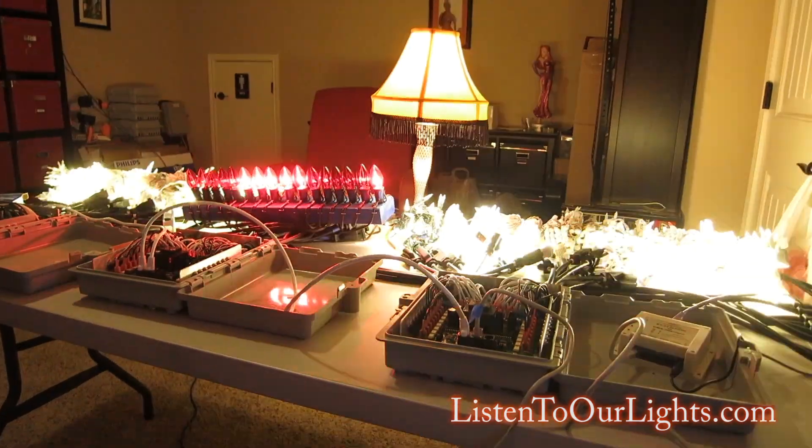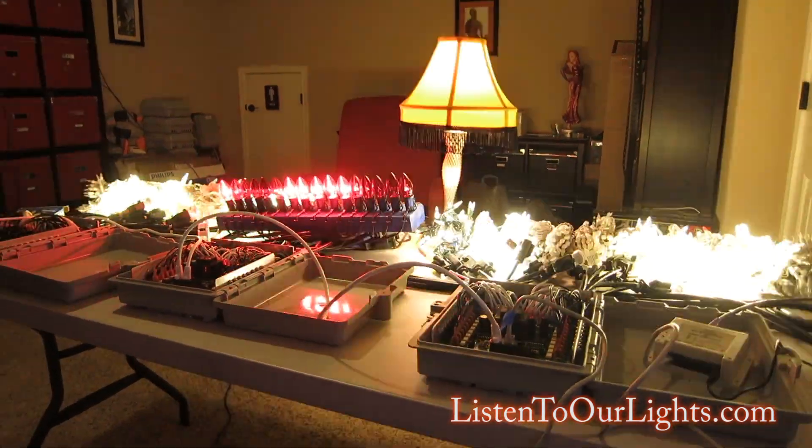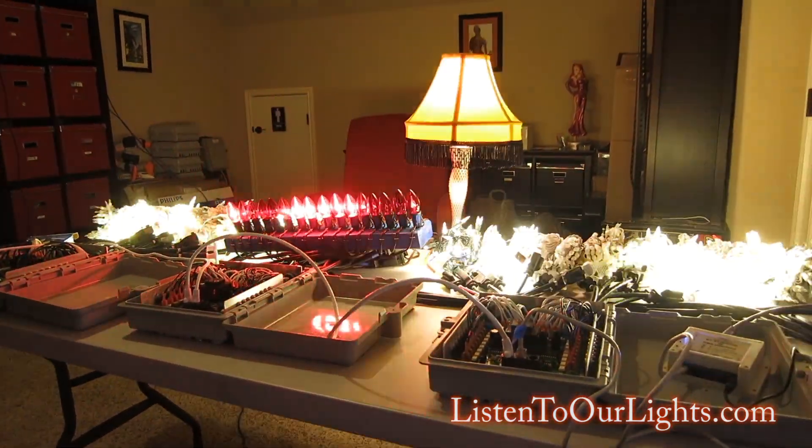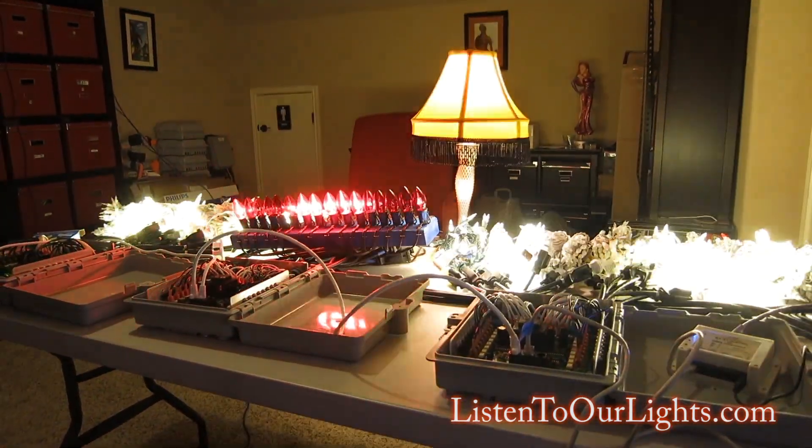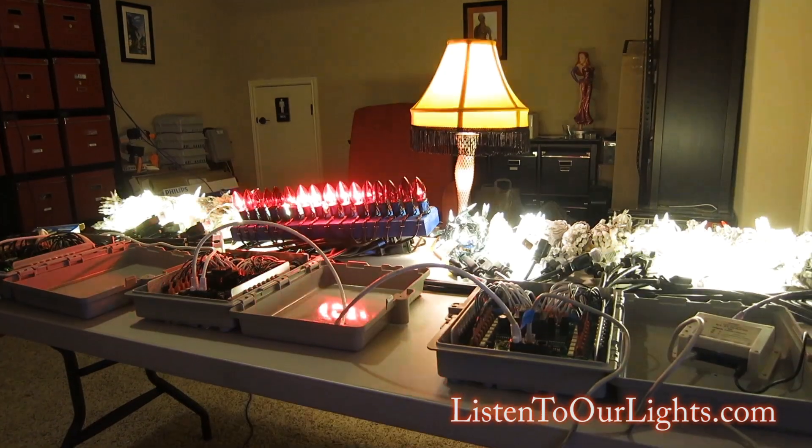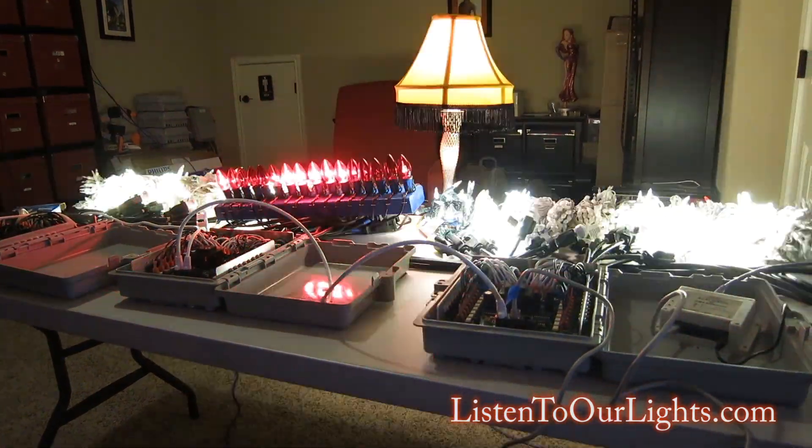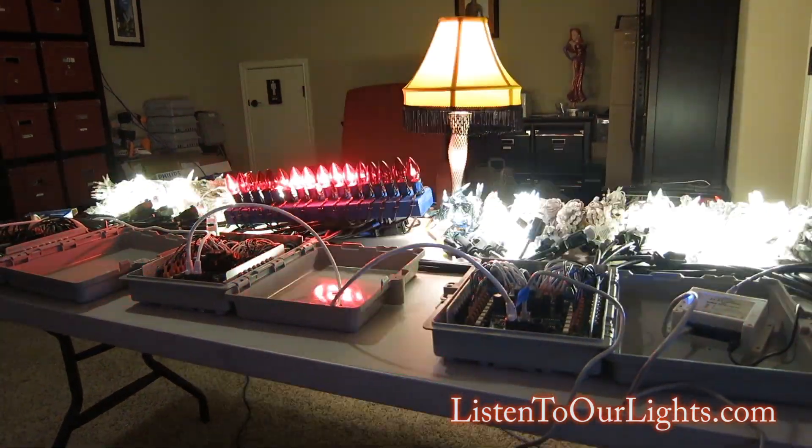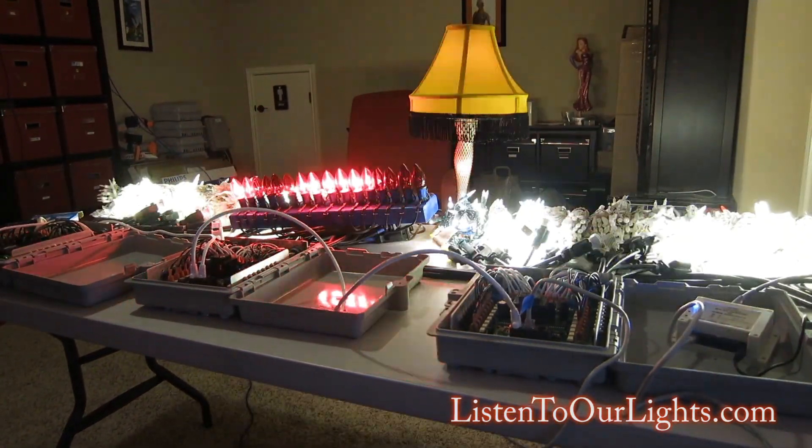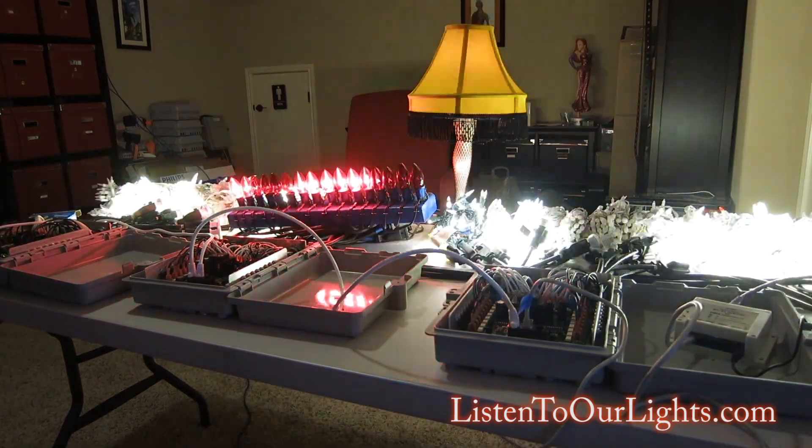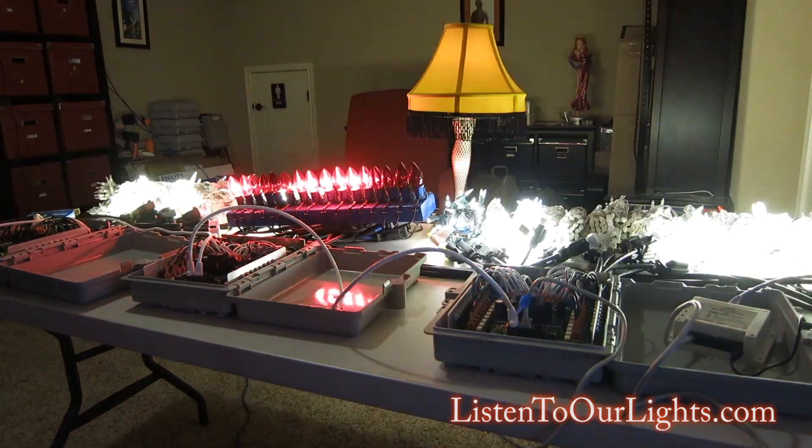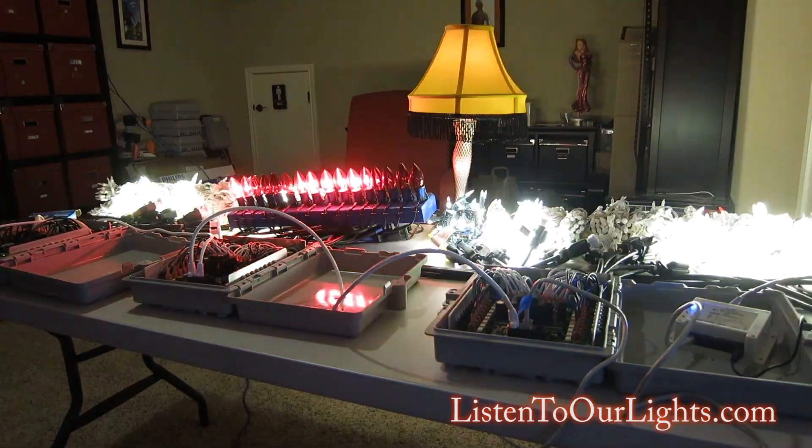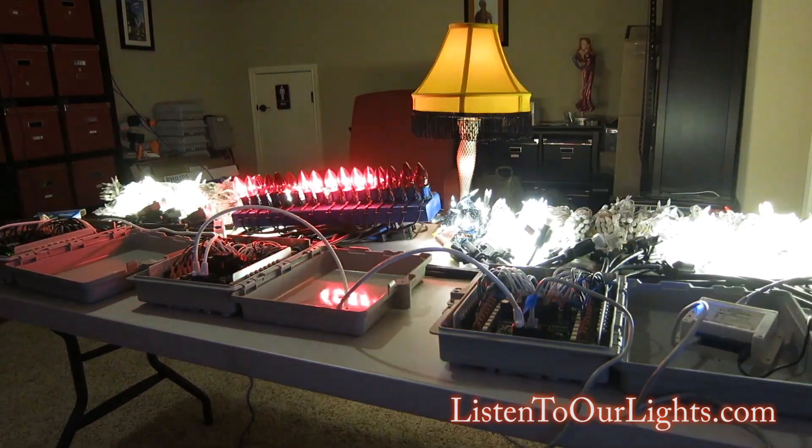So this is the sequence that I created in X-Lights and it is playing from the FPP which is running on my Raspberry Pi. So I've shown myself that I am able to create a sequence in X-Lights and play it on the FPP.